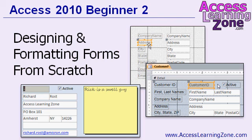If you'd like to learn more, I cover this and lots more similar topics in my Access 2010 Beginner Level 2 course, which focuses mostly on building forms from scratch.